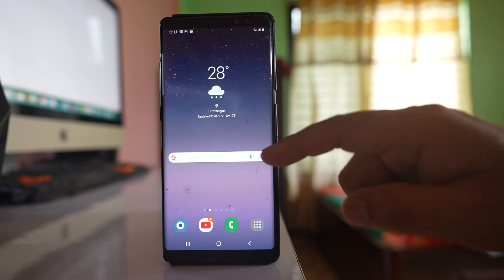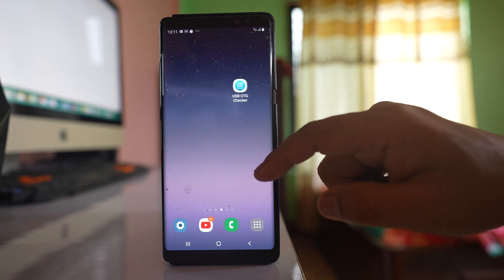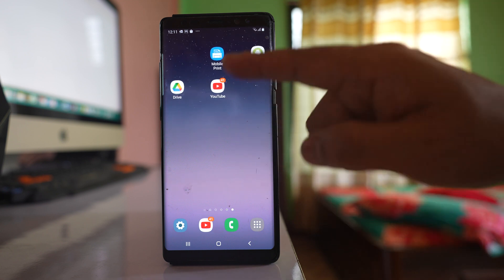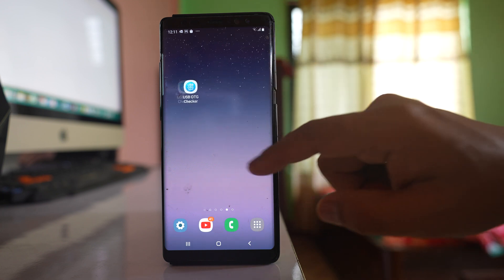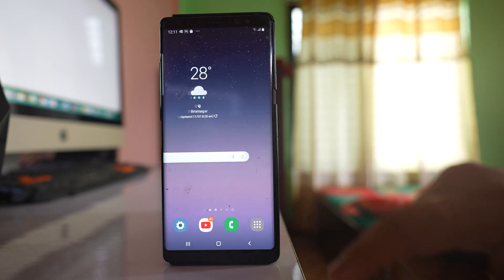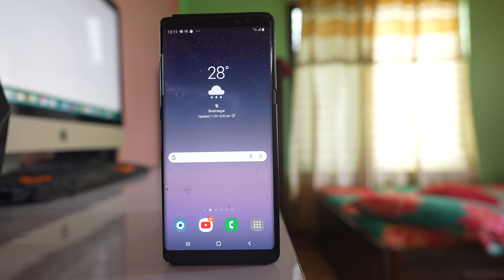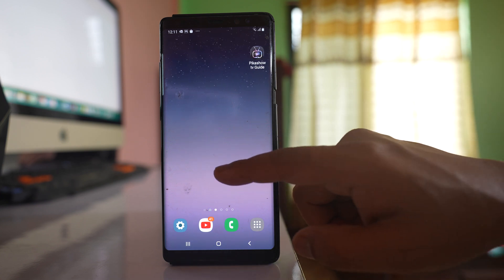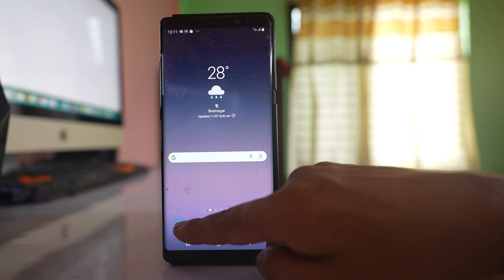If I swipe to the left I can see more home screens, and you can see application icons here. So if you want to automatically add an app icon to the home screen, you can go to Settings.